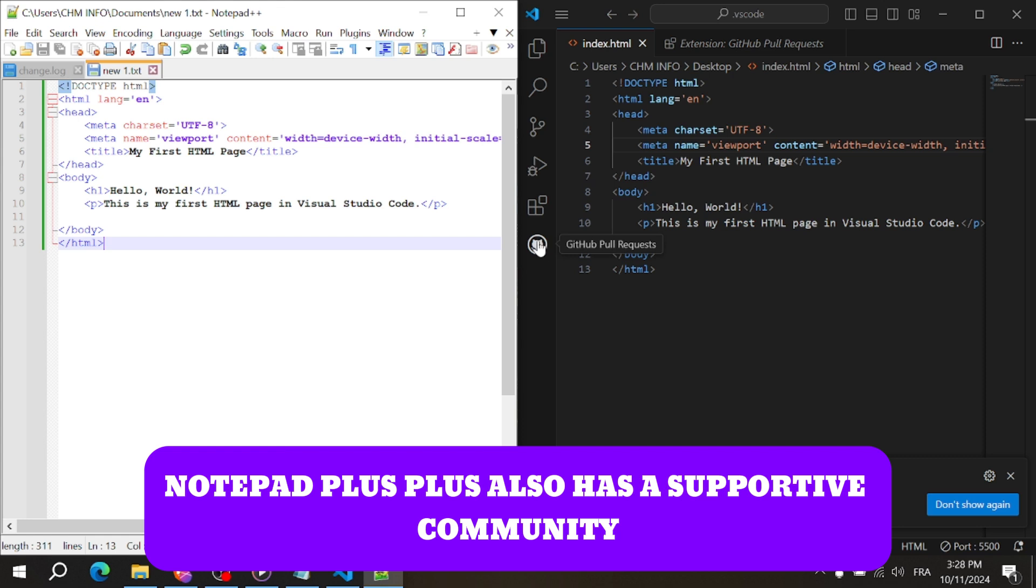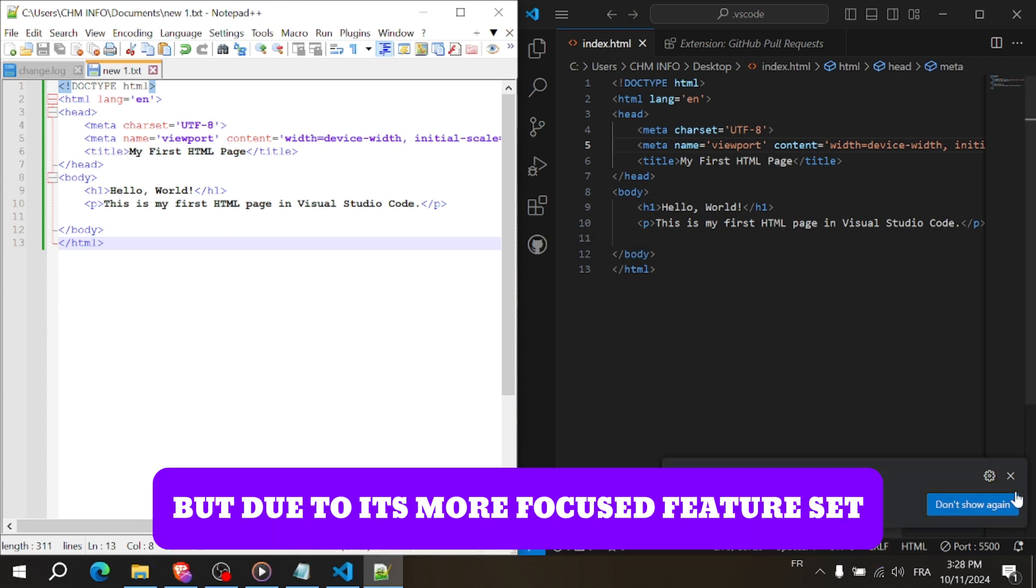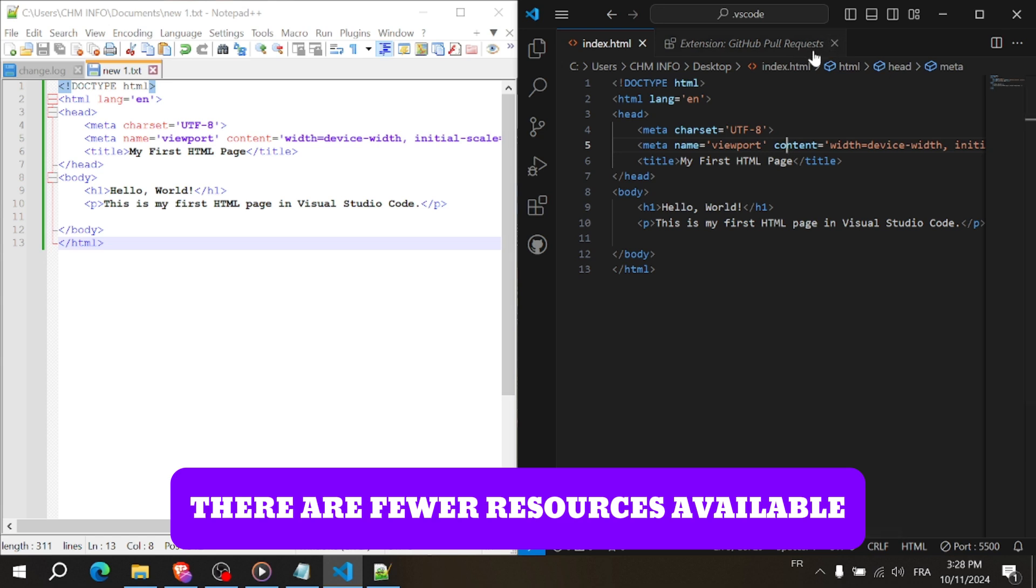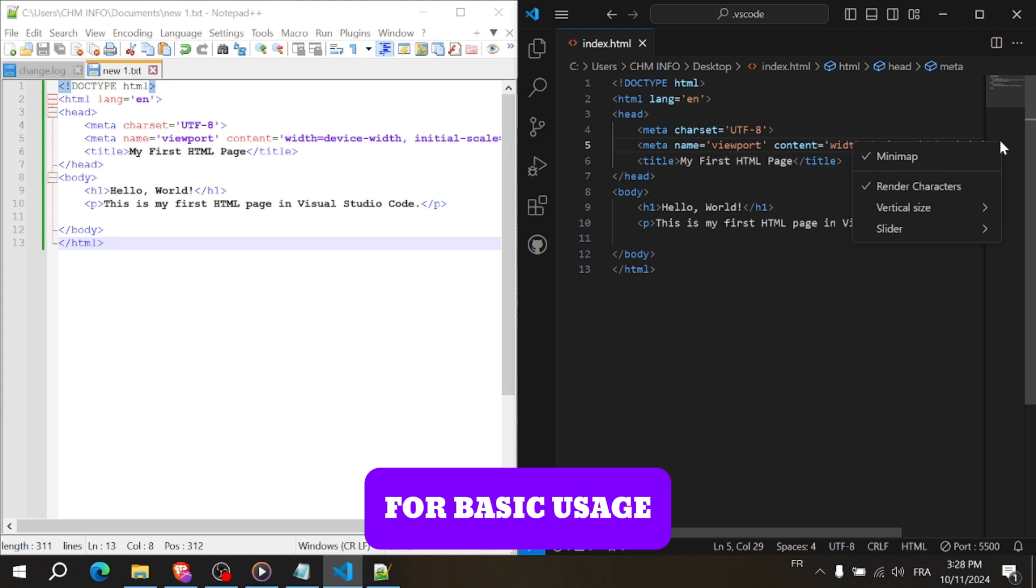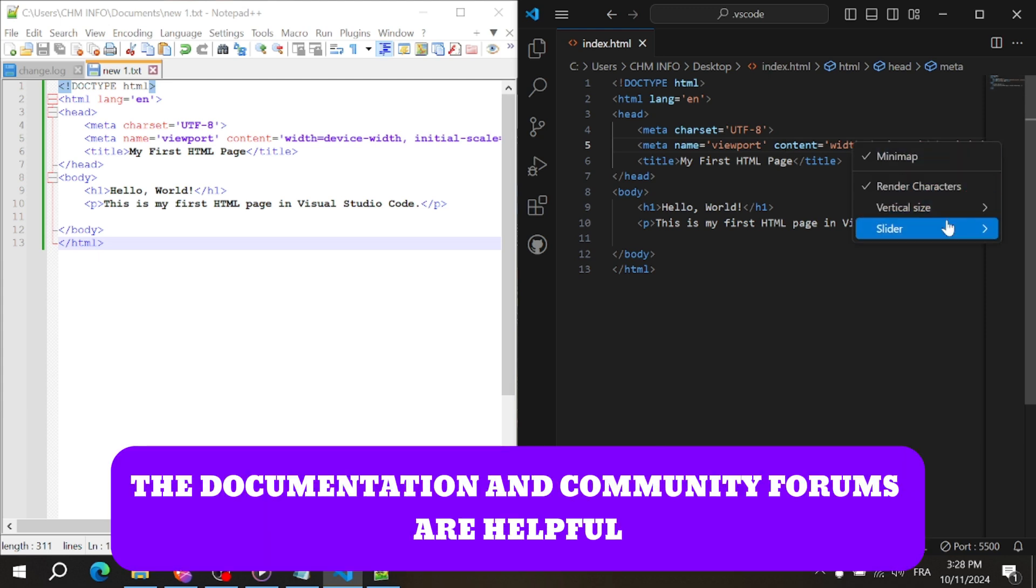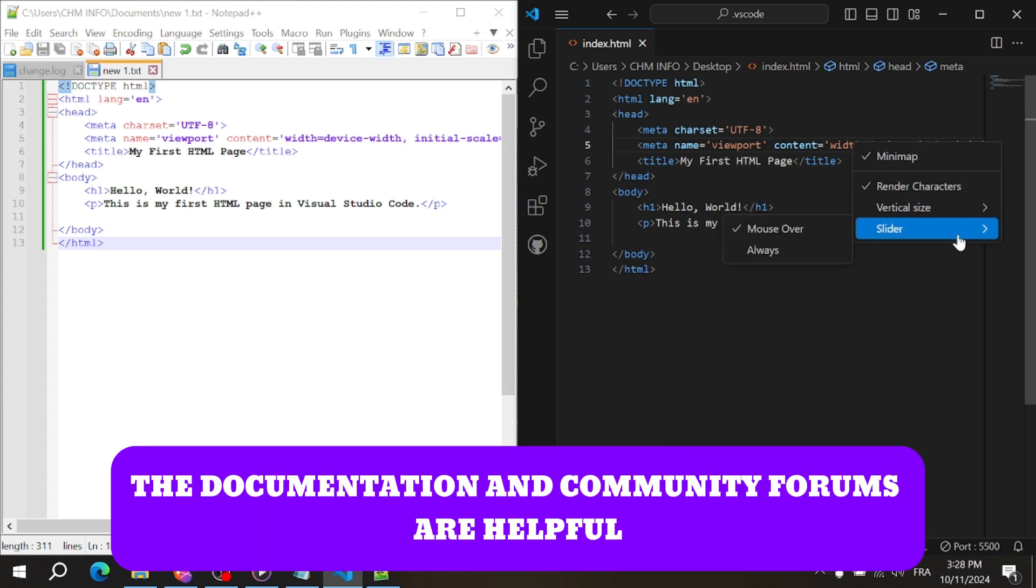Notepad++ also has a supportive community, but due to its more focused feature set, there are fewer resources available compared to VS Code. However, for basic usage, the documentation and community forums are helpful.